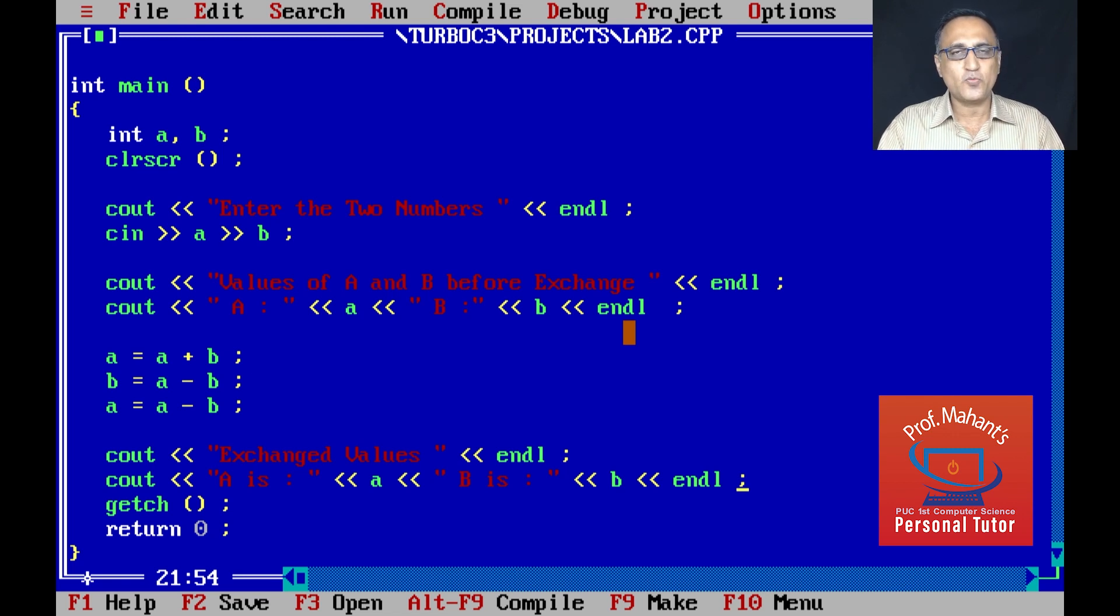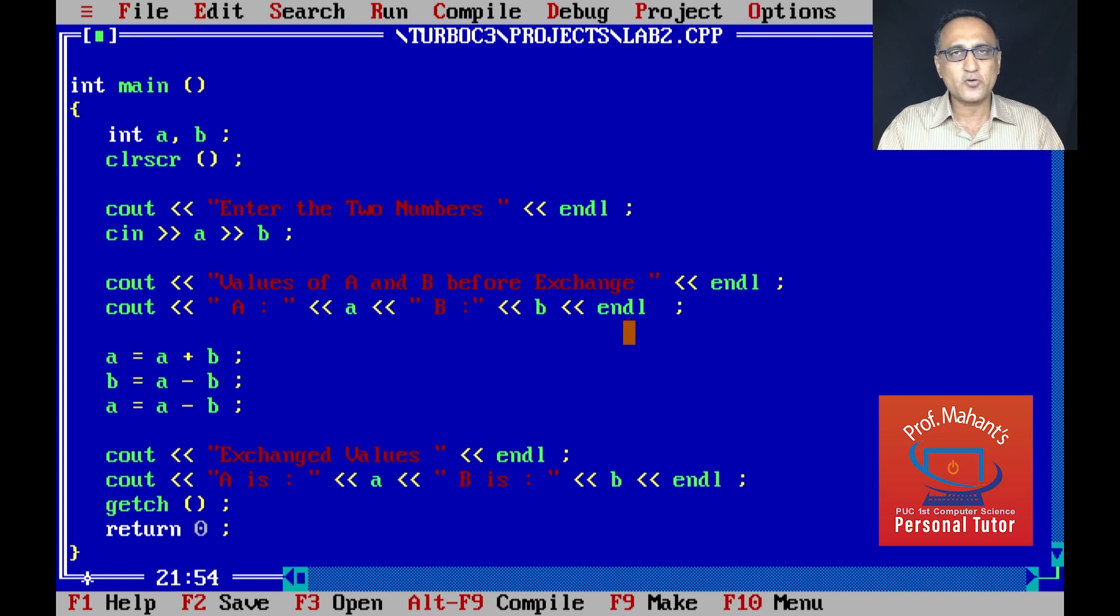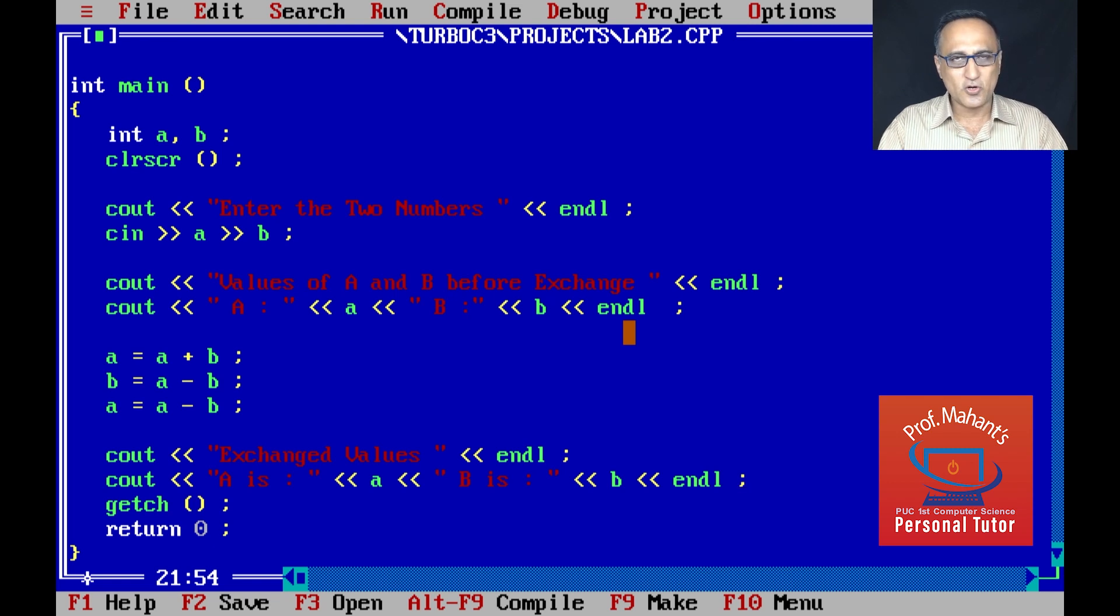With this I believe we are good enough. I have just shown you how you can exchange two values without the use of a temporary variable. This is your lab program number two. Subsequently I will demo and show you lab program number three, four, and so on.